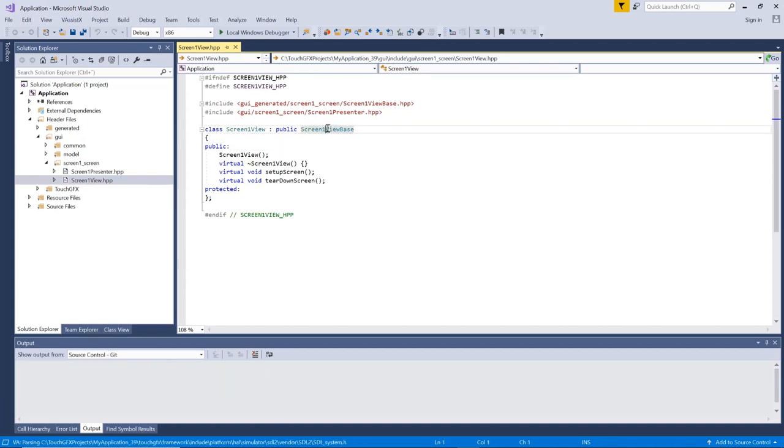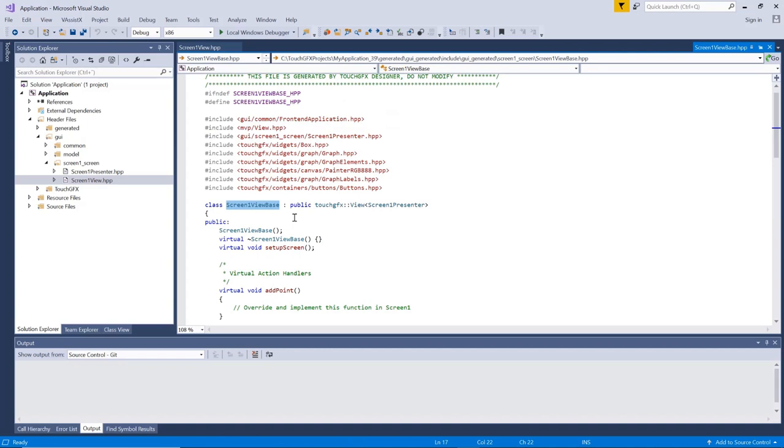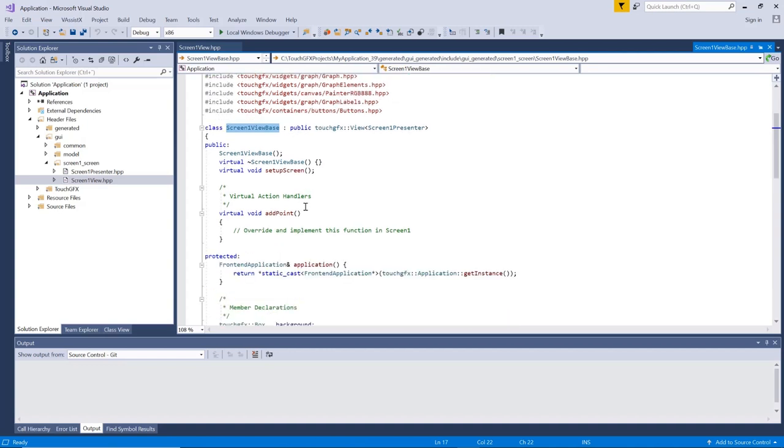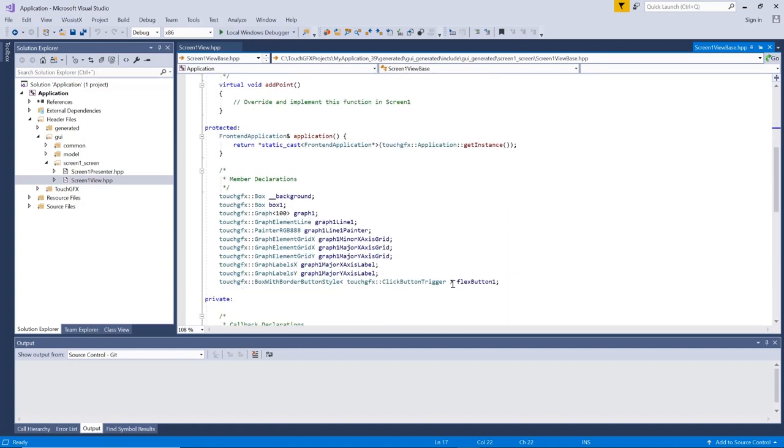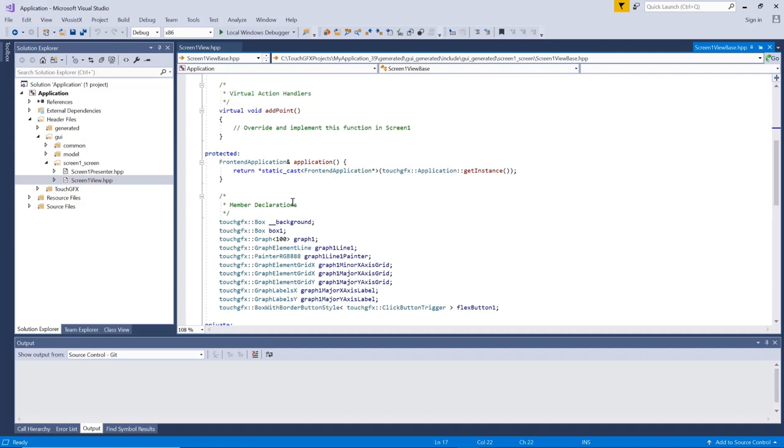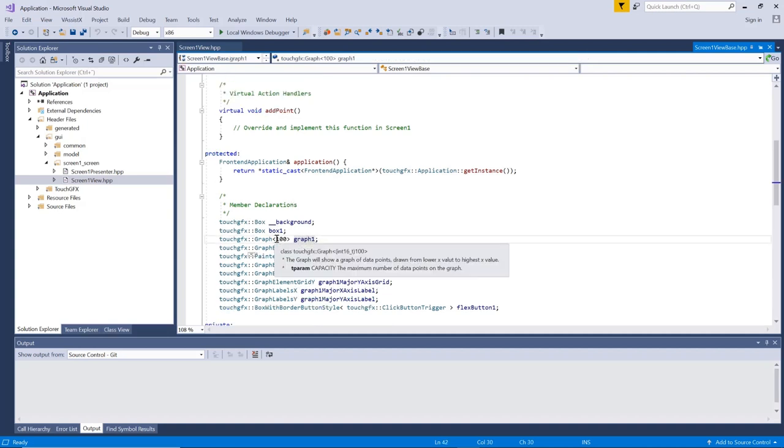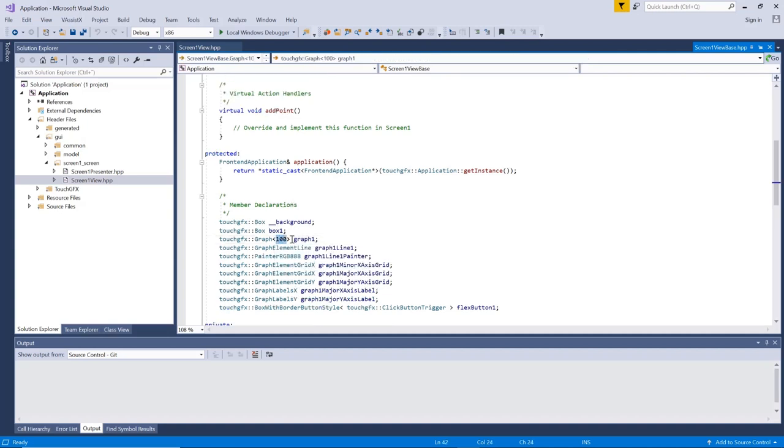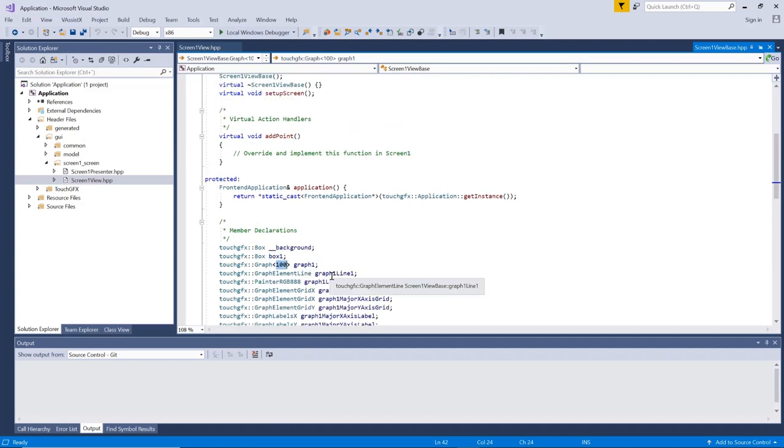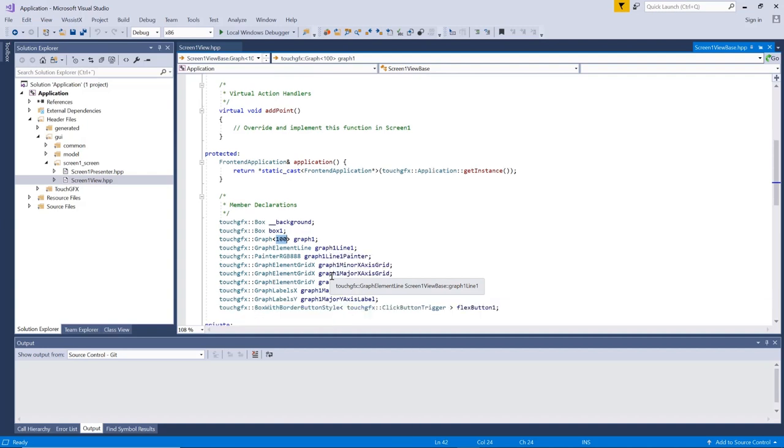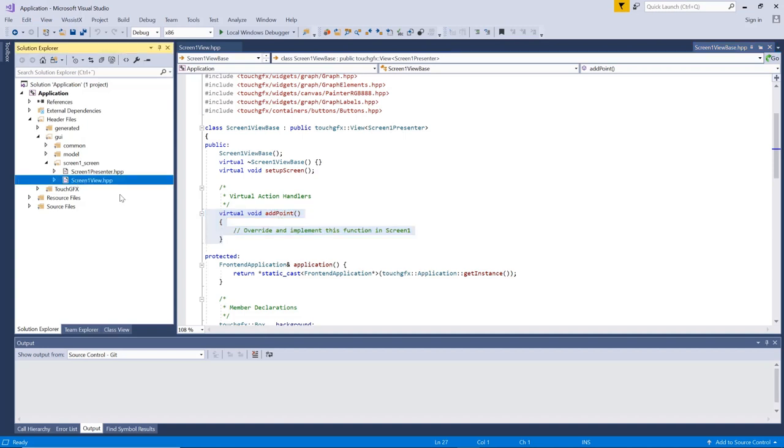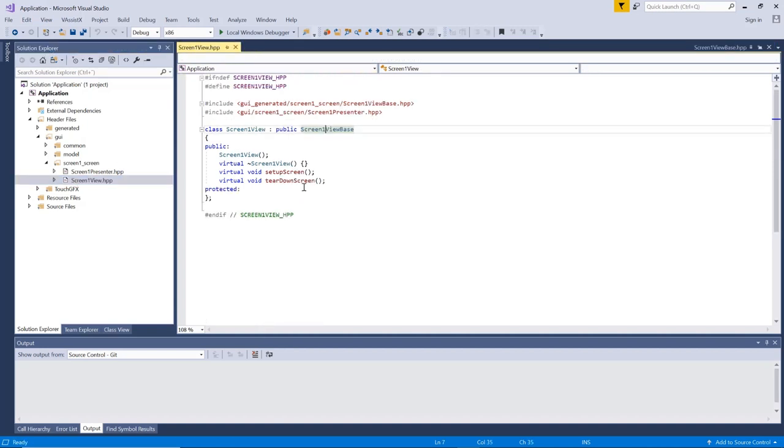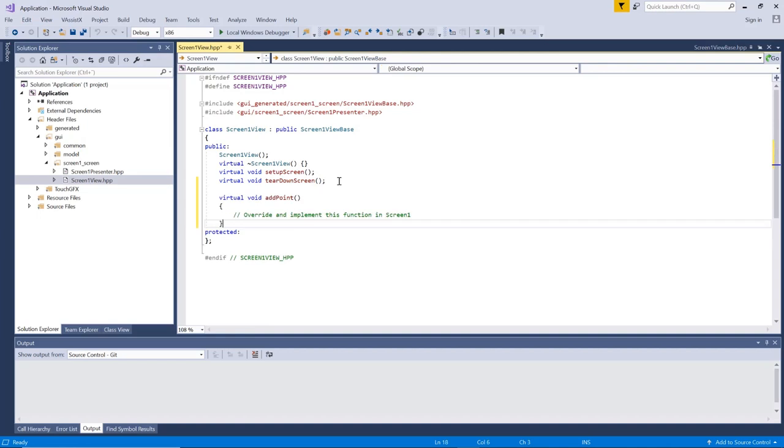So if I go to the view base class, we see my add point. We see all my elements that I put into the screen. So the graph is here. We can see it has the hundred data points. And we see we have a lot of elements for the grid lines as such. We don't want to do anything with those.